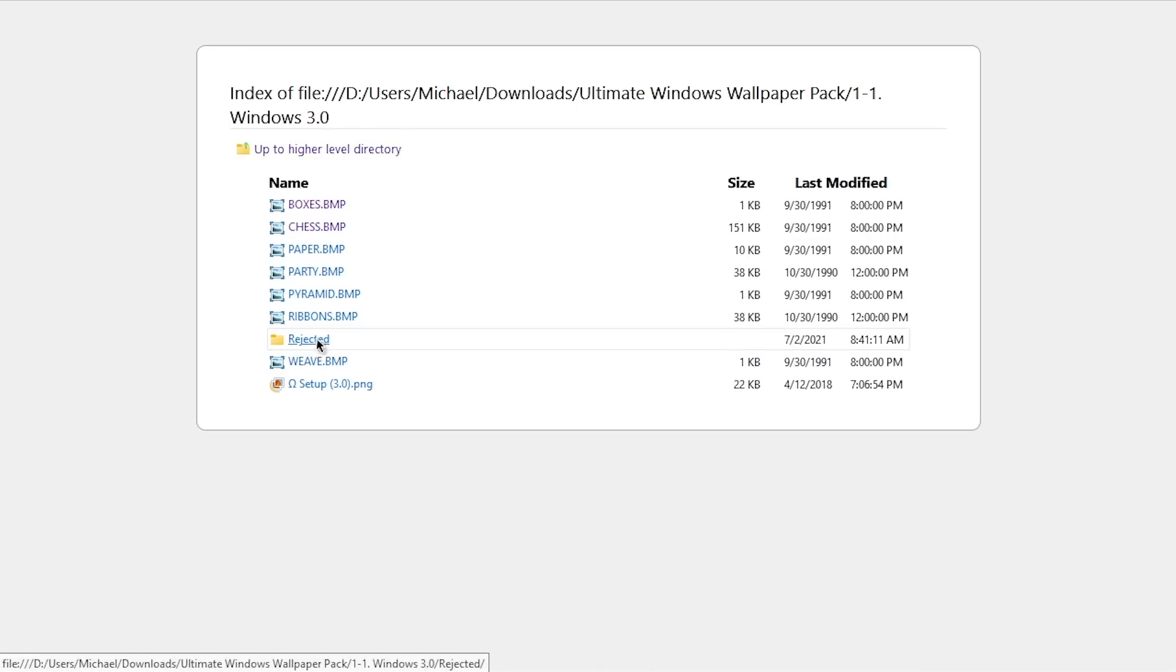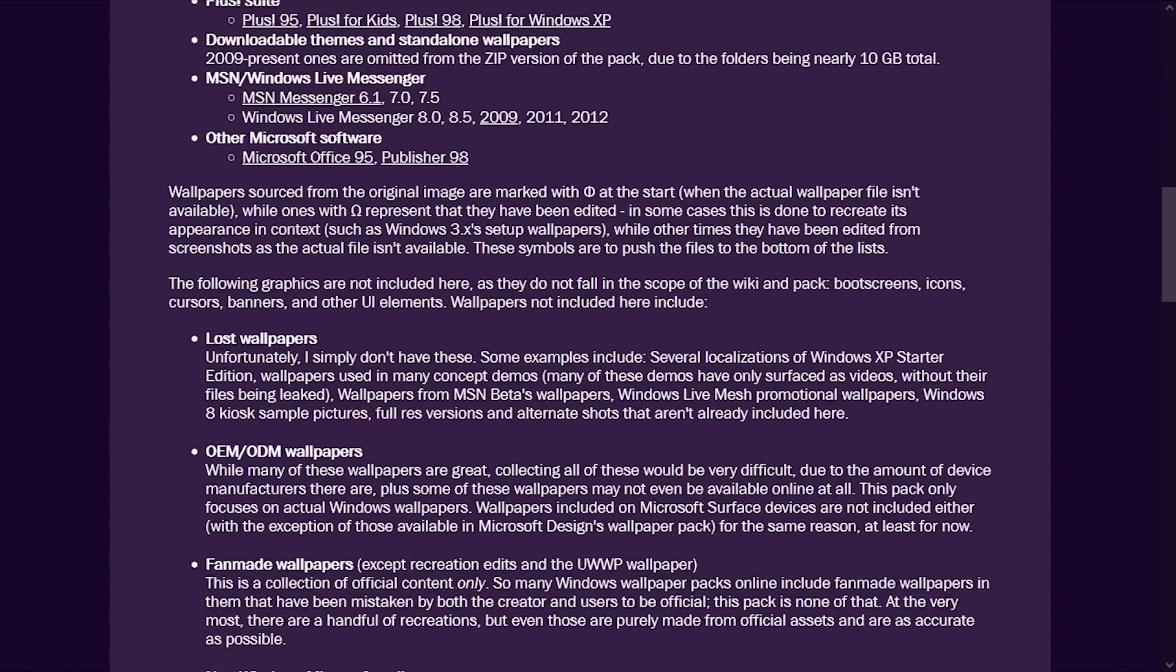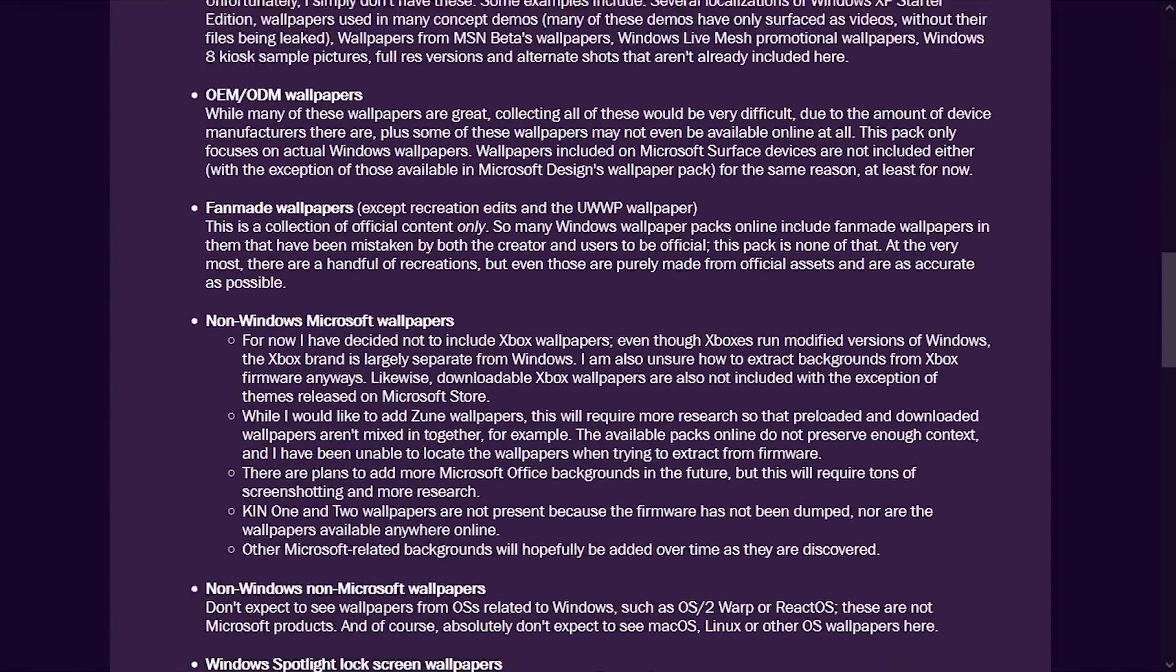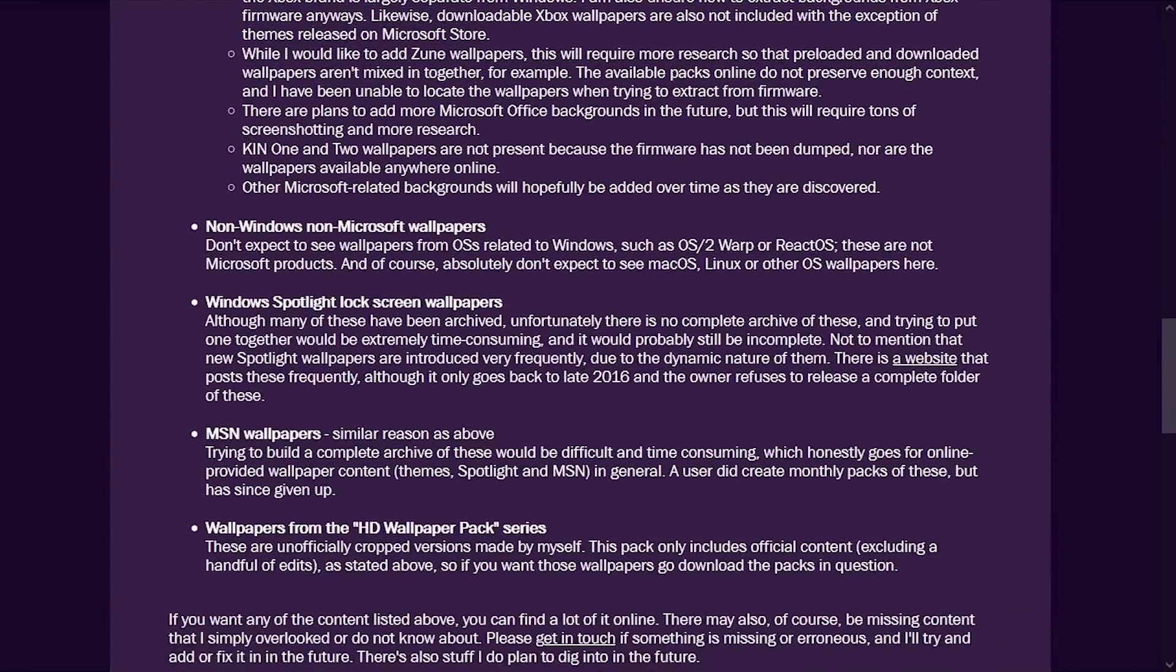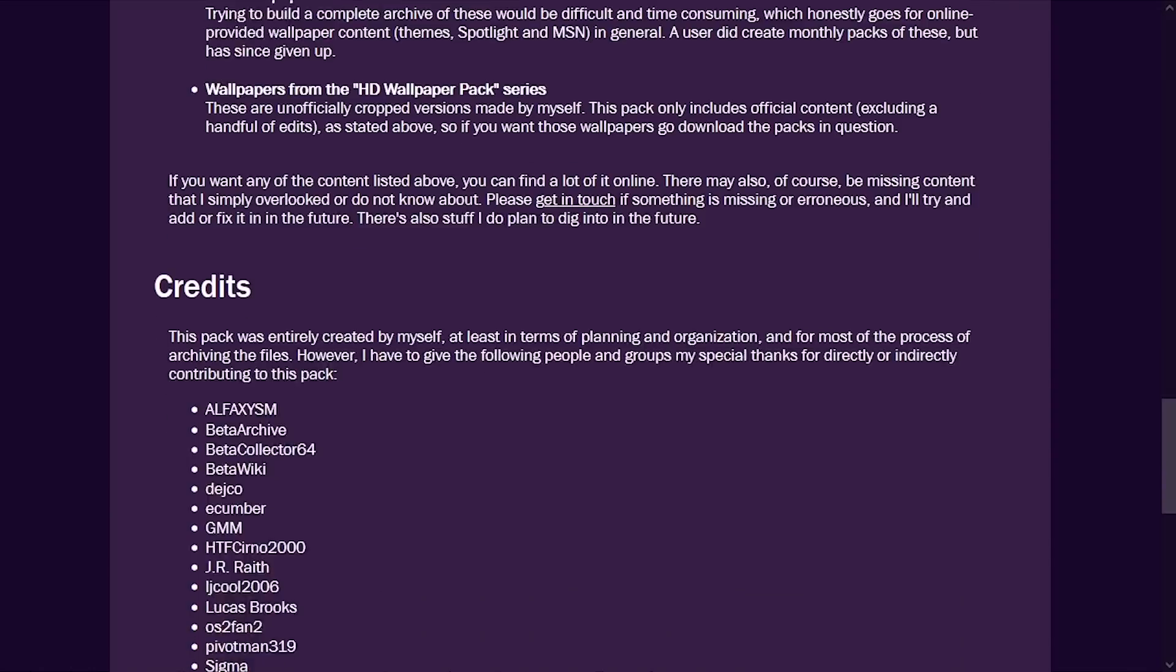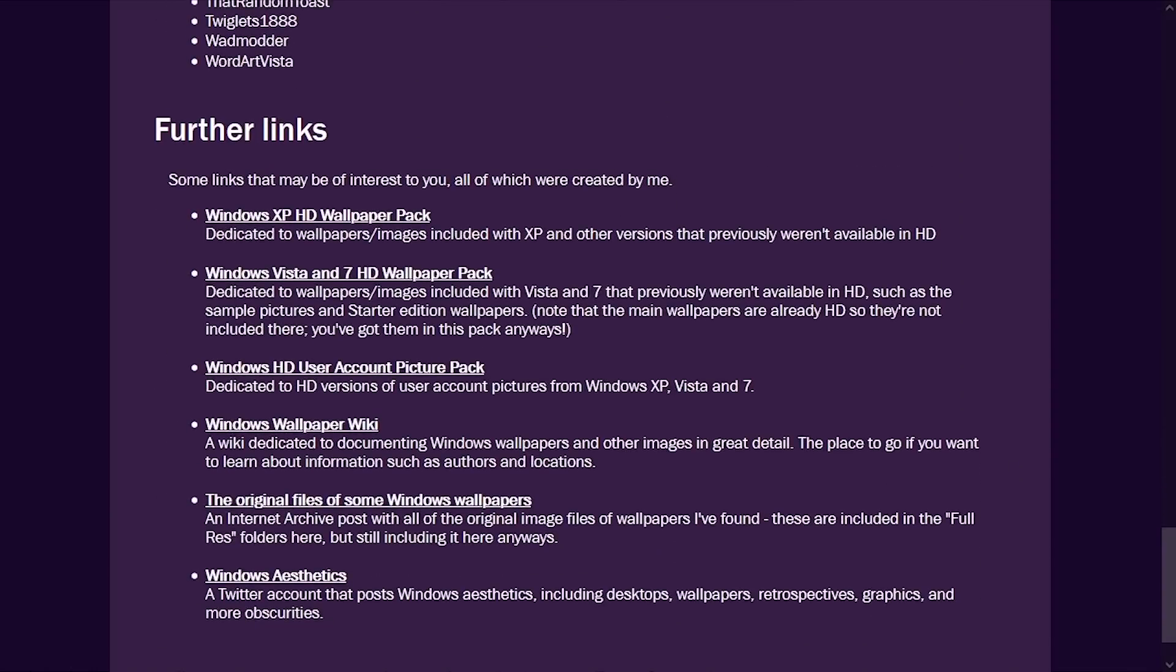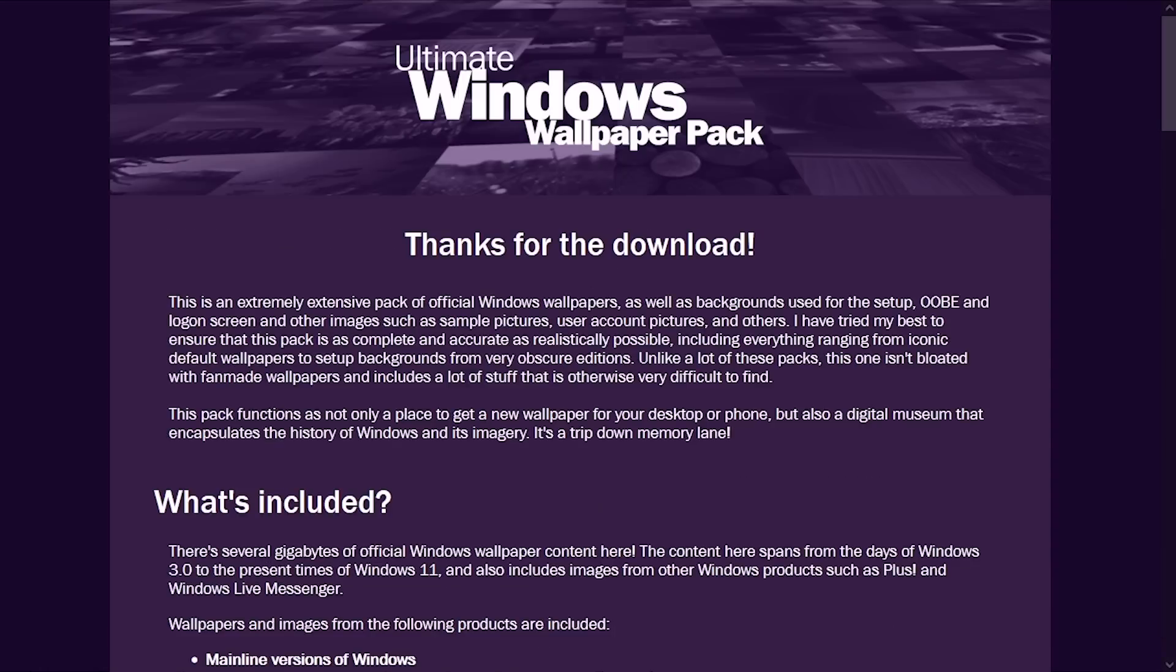So yeah, you've got some rejected wallpapers here as well, which this is one that I personally have not seen before. I could honestly spend an entire video just going through everything in this pack. But I feel like that would not only be extremely long, but I'm sure most people wouldn't watch the entire thing.